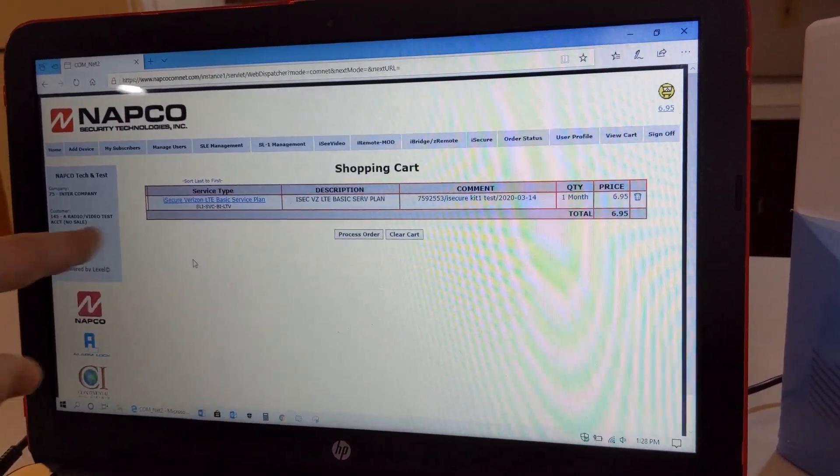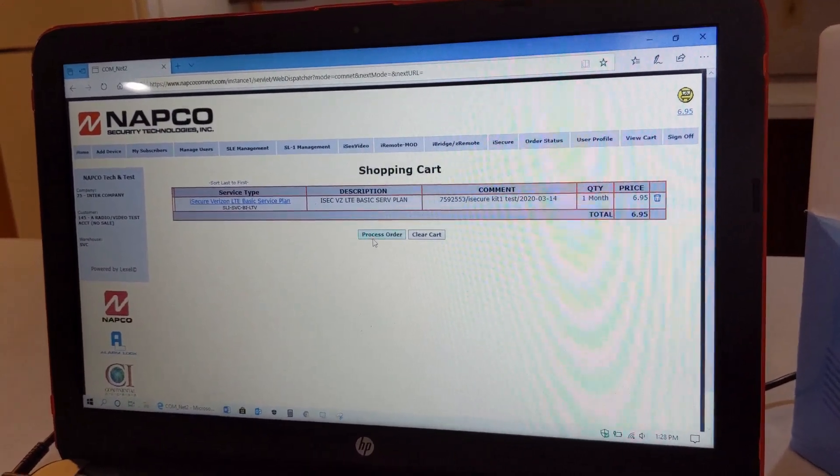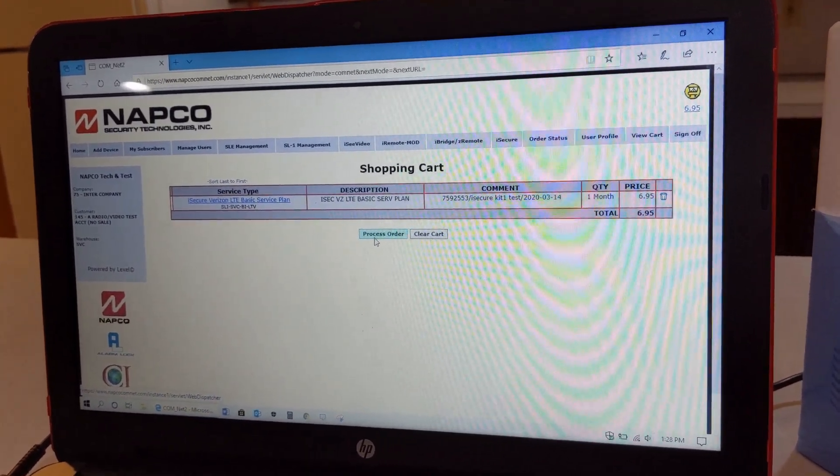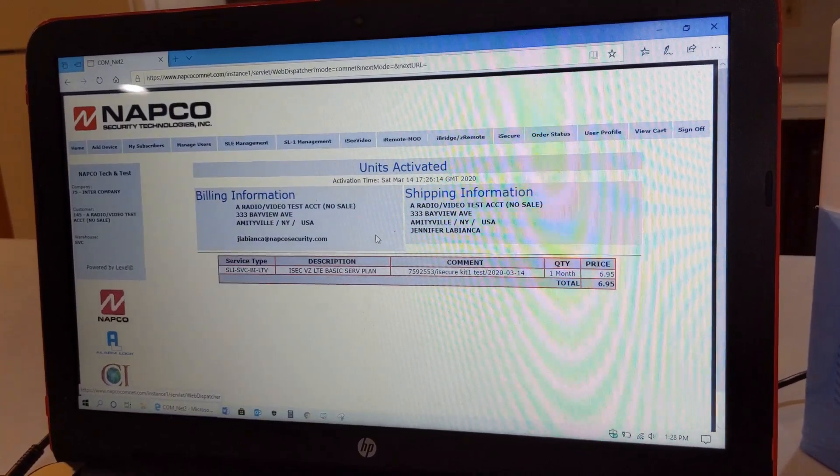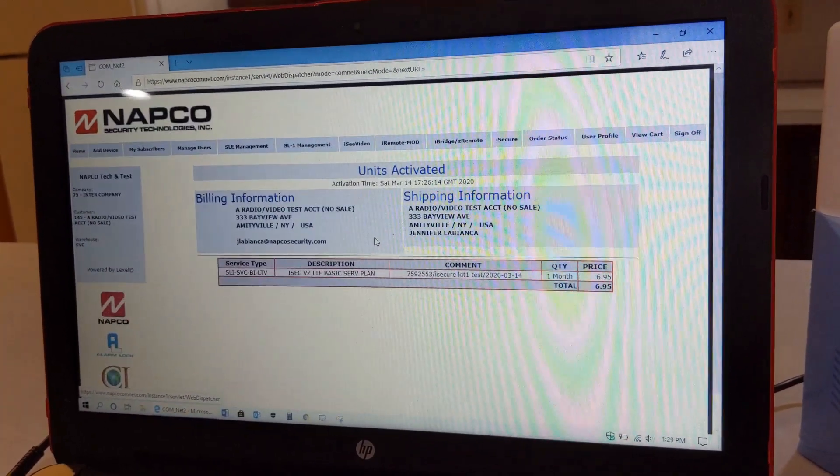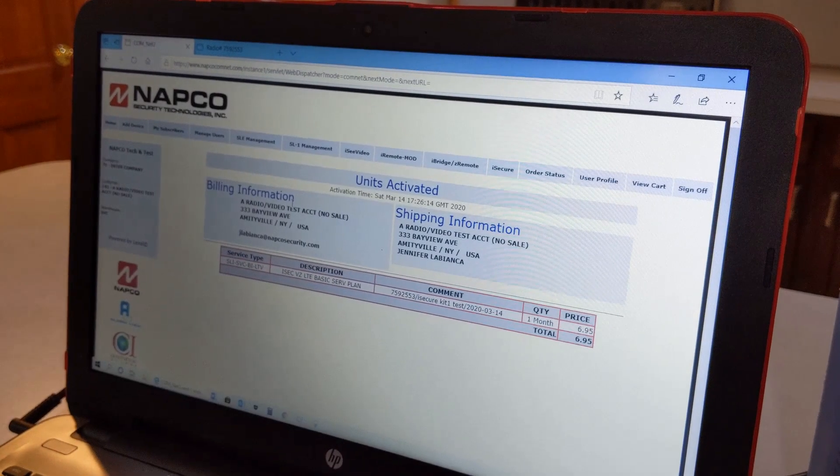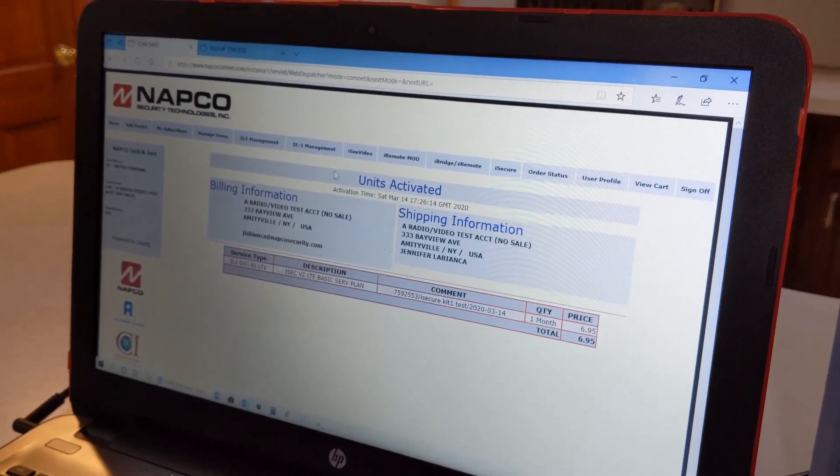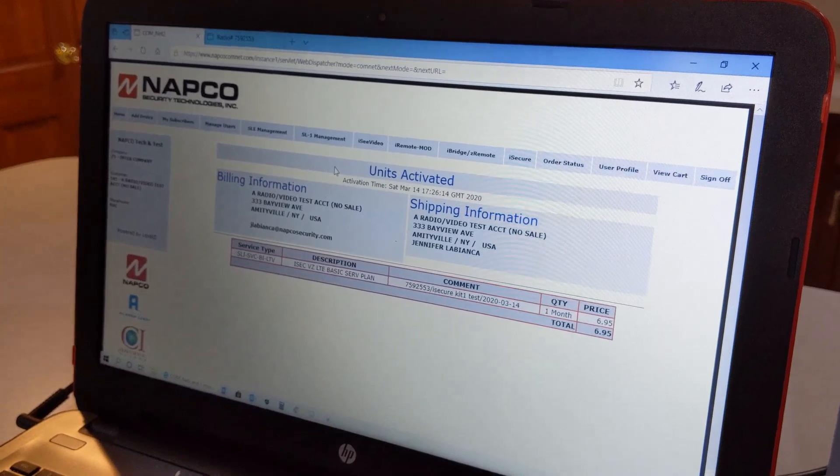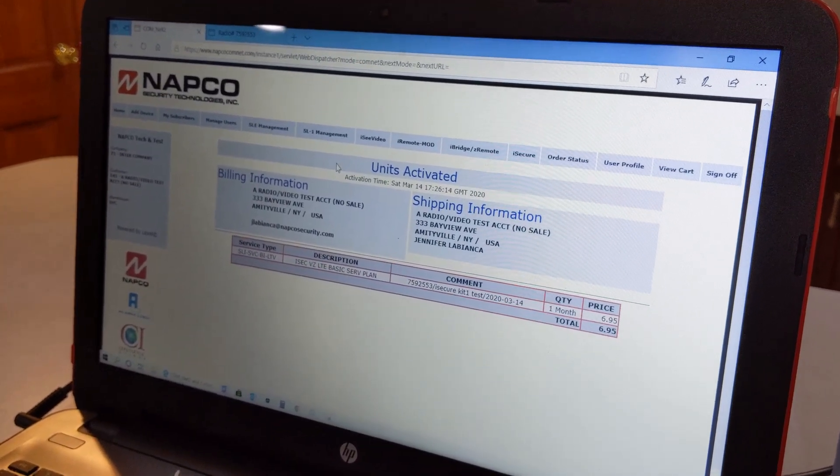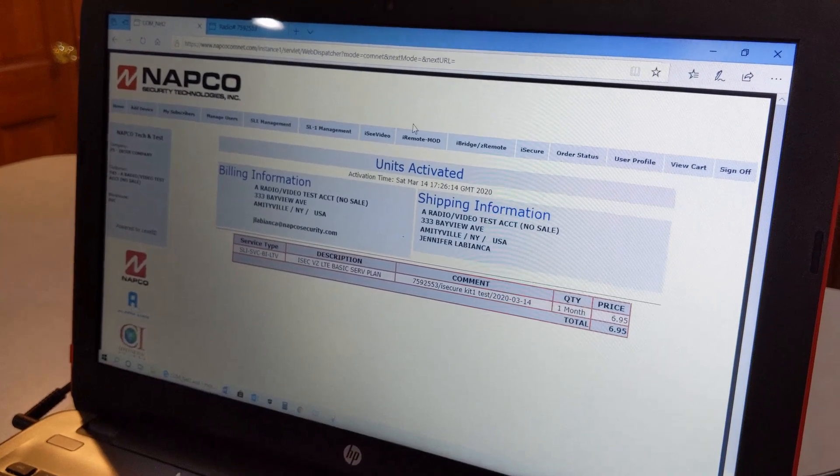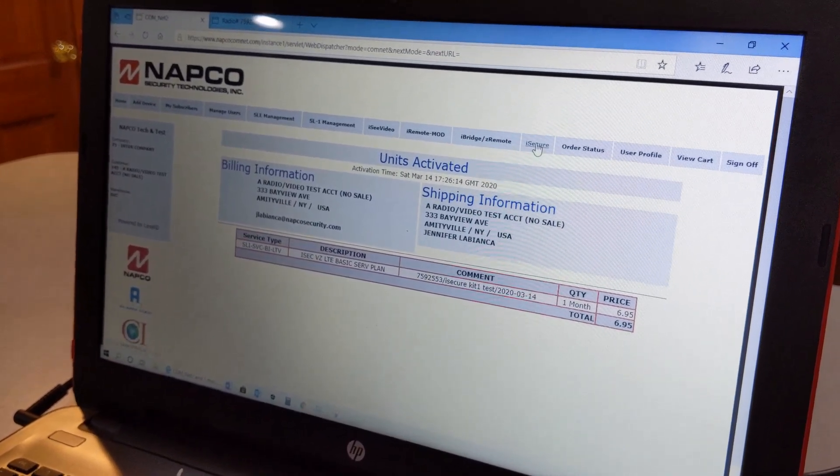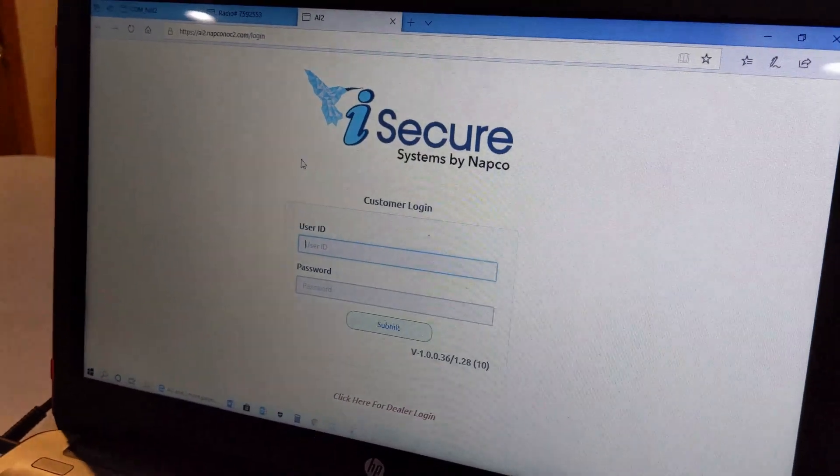This would be a shopping cart overview of your plan. Press process order, okay, and the unit has now been activated. Once the unit has been activated, please allow up to 15 minutes for the iSecure to be fully updated in the server.